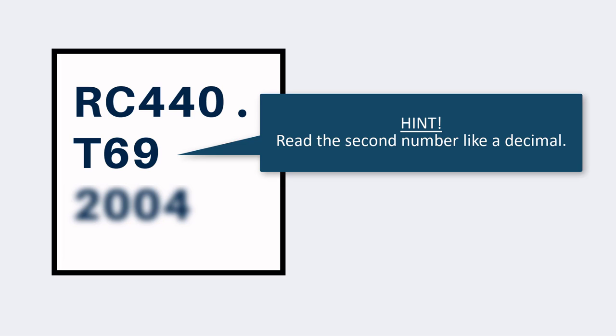The next part of the call number is read like a decimal, and some call numbers do include a period, so RC 440 T69 comes before RC 440 T7. This part can be a bit confusing, so if you need some extra help, let library staff know.